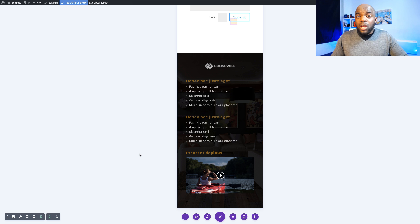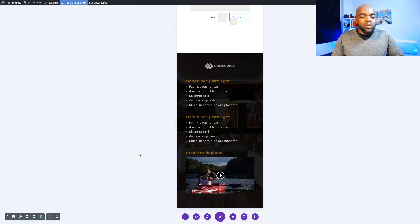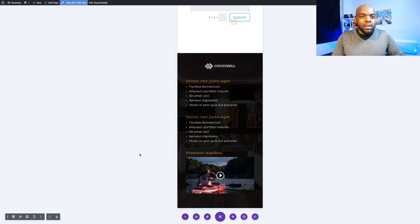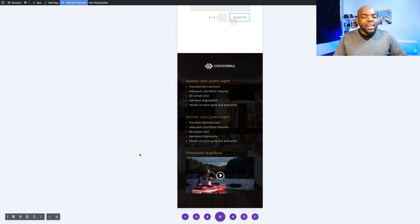Also if you want to take your Divi designs to the next level, I have a course which I think is beneficial for you. This course covers everything that you need to know about Divi and also shows you some design tricks to make your website look really professional. And if you haven't bought Divi yet, if you buy Divi using my affiliate link I will give you access to this course absolutely free.